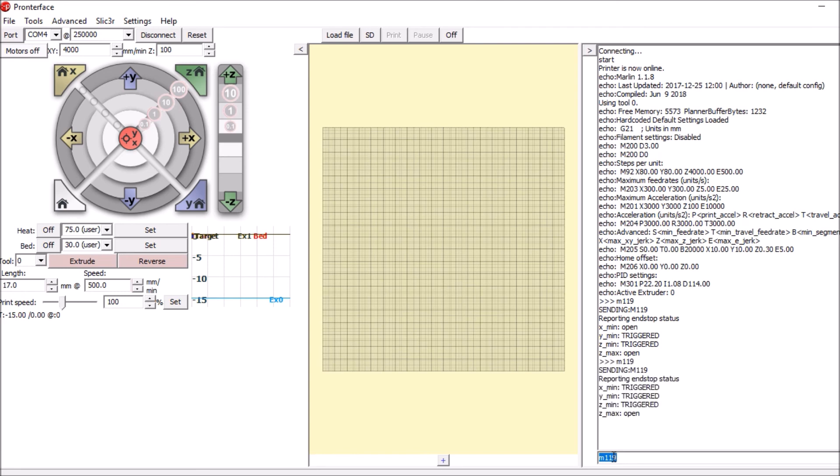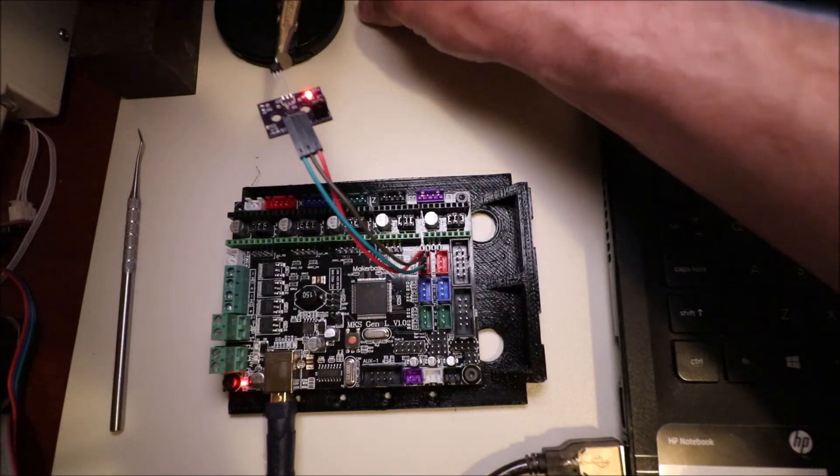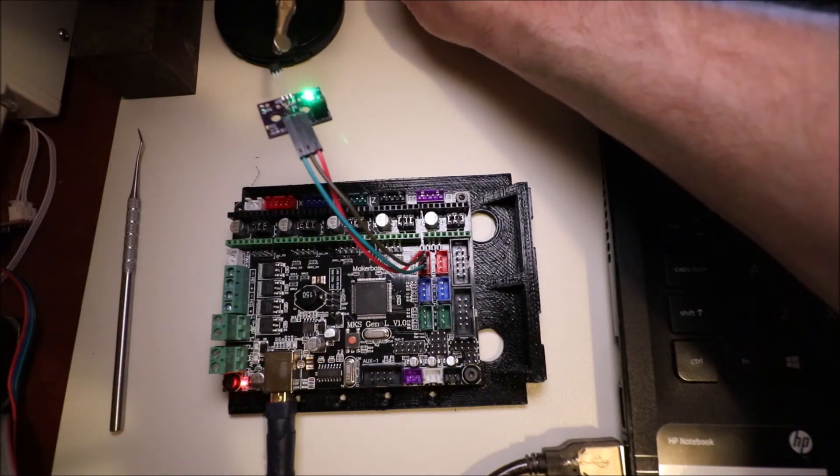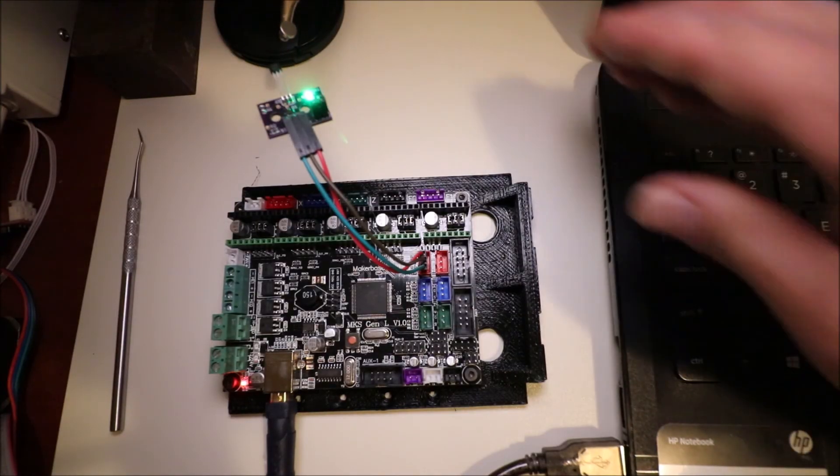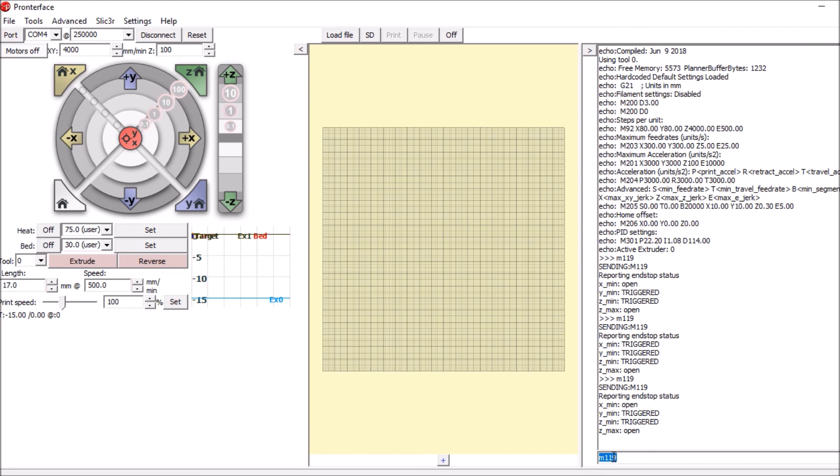So now we're going to move it away. And we're going to go back into printer face and do M 119 again. And now it says open. So if you like my video, please press the like button and subscribe. And thank you for your time.